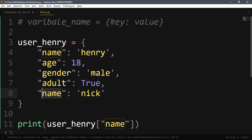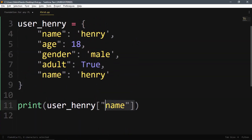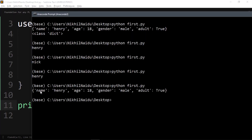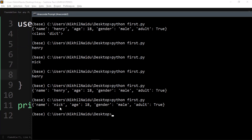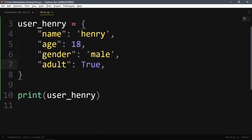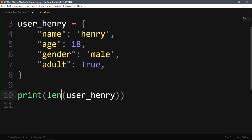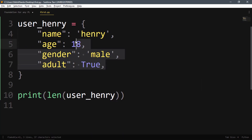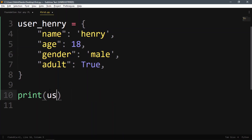If we add 'name' again with value 'nick', it will overwrite — either it will be 'henry' or 'nick', so no two duplicate keys are allowed. You can also use the length function to get the count of key-value pairs — here it returns four. You can have different data types: string, integer, string, boolean — all in one dictionary.